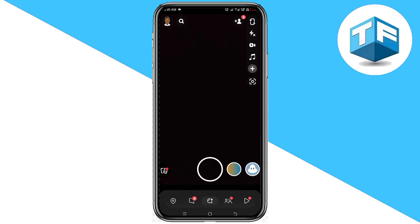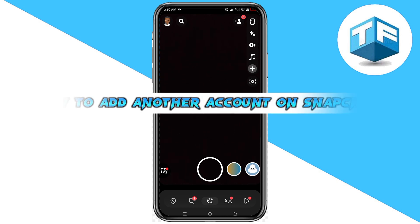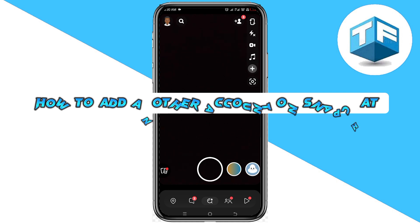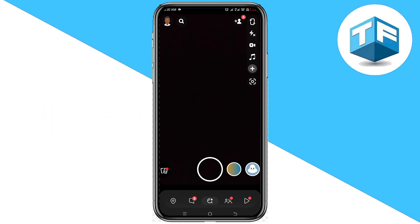Hello, welcome to my YouTube channel. My name is Tony Faraday. In today's video, I'm going to be teaching you how to add another Snapchat account on your Snapchat app. Without taking too much of your time, let's dive right into the video.